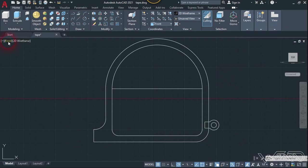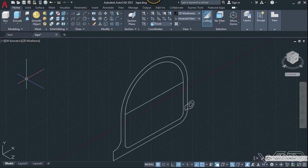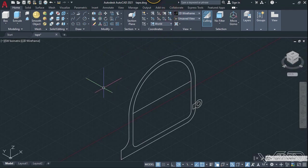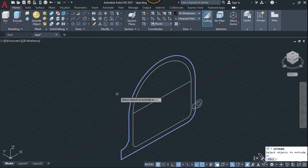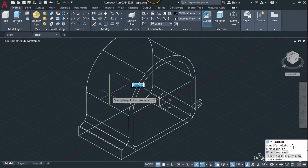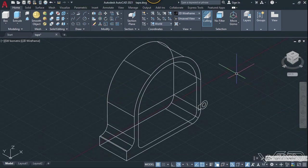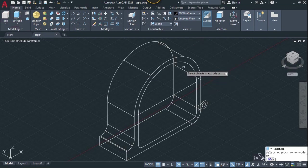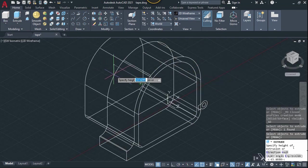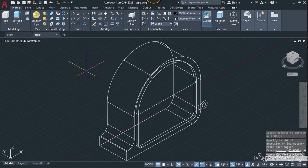Now let's change the view to isometric and set the UCS to world. Let's use the extrude command and extrude this 2D shape up to 65 millimeters. Now let's use the extrude command one more time and extrude this other 2D curve, and we need to extrude this about 6 millimeters.